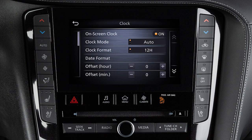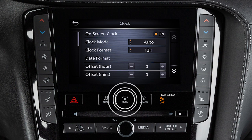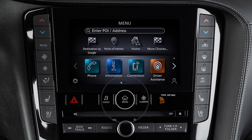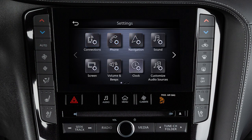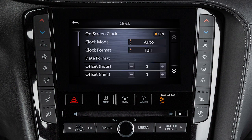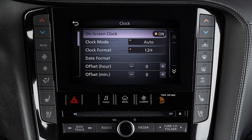To access clock settings on a vehicle with a navigation system, press the Menu button. Touch Settings, then Clock. Touch Onscreen Clock to toggle the display of the clock on the screen on or off.